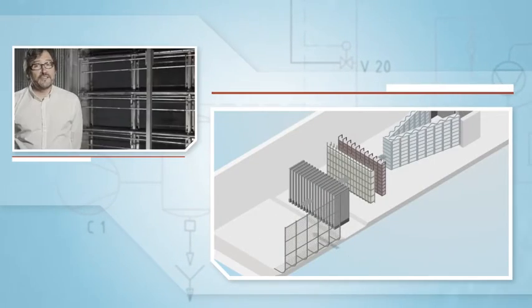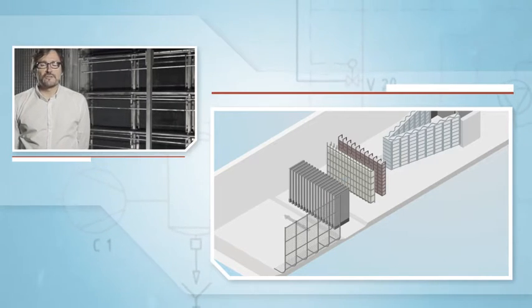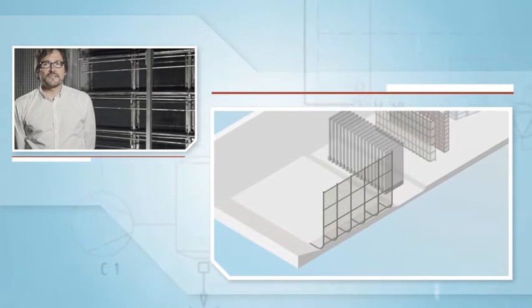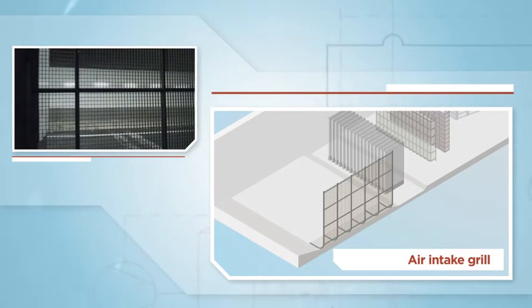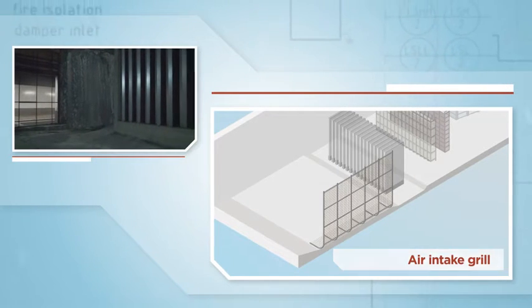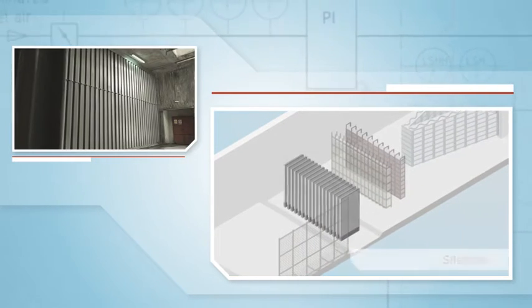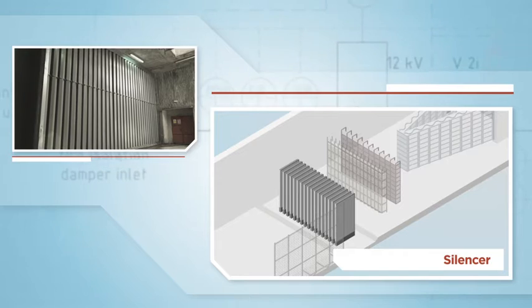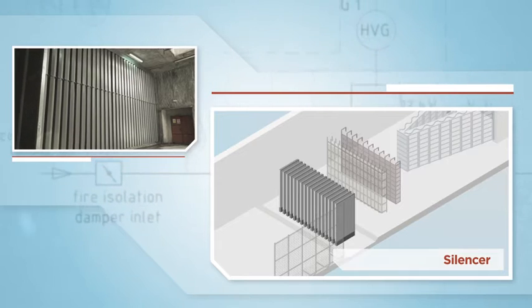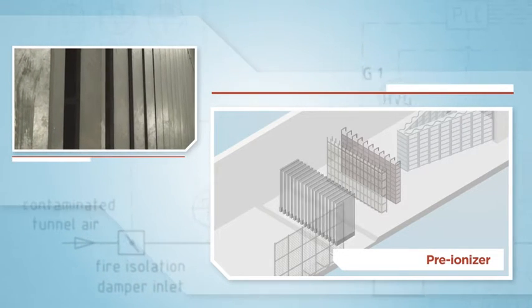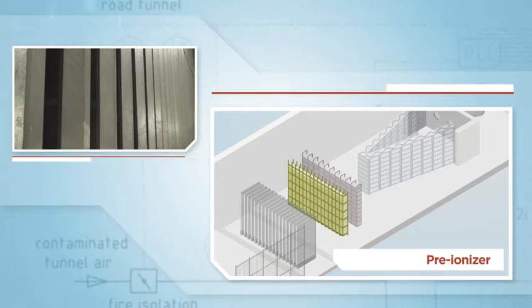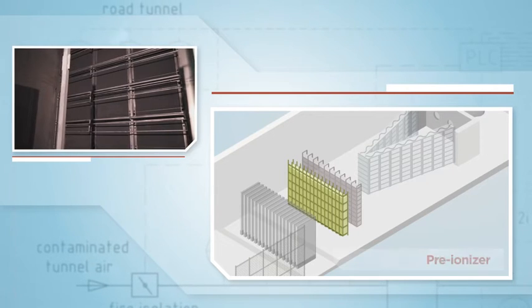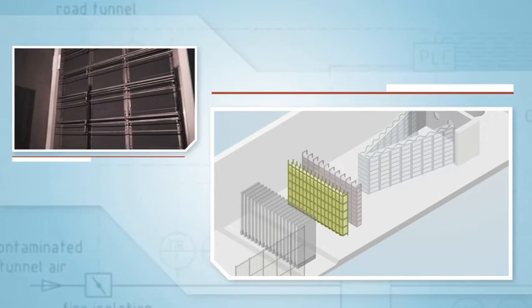Following the airflow, a standard installation comprises an air intake grill to retain larger objects like papers, plastics or leaves, followed by a silencing unit to reduce the noise. Then the air is conducted through the preionizer unit used to increase the efficiency of the electrostatic precipitator.